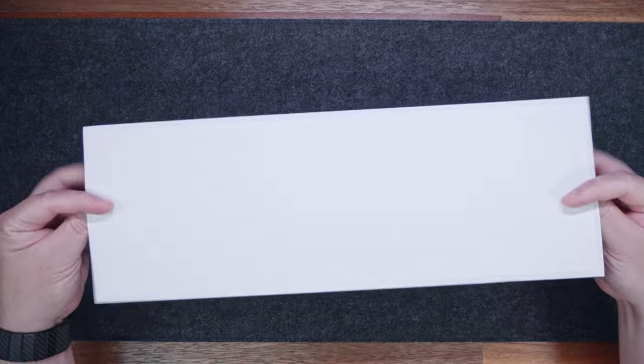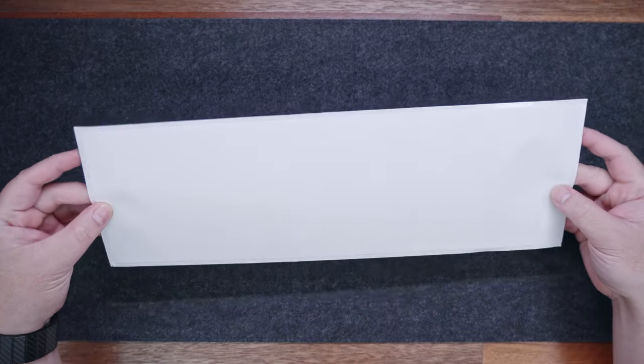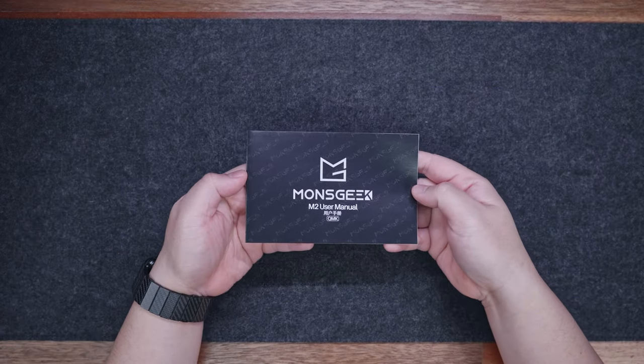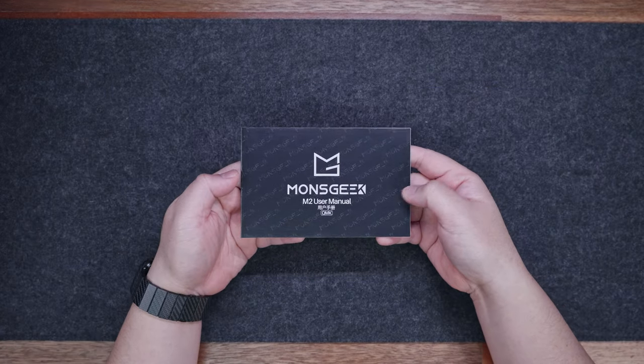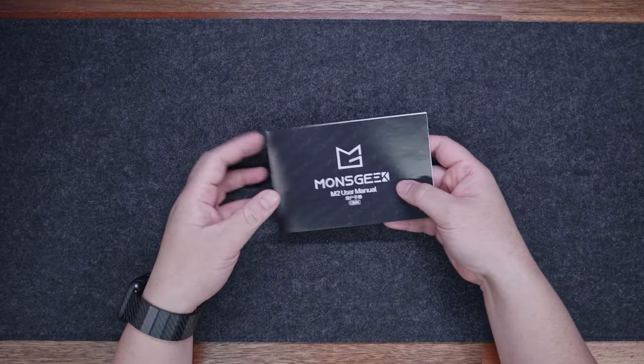First, we have a sort of tape material for the popular tape mod, and this is definitely a well-appreciated bonus. We also have the user manual, written in different languages.